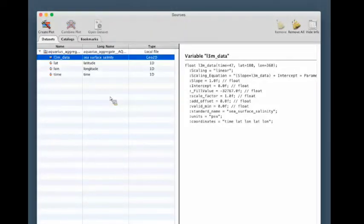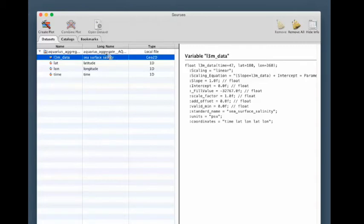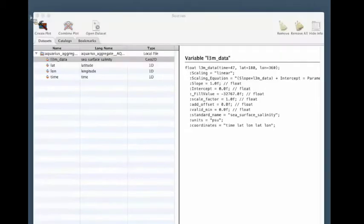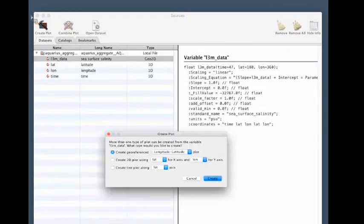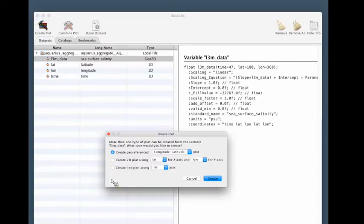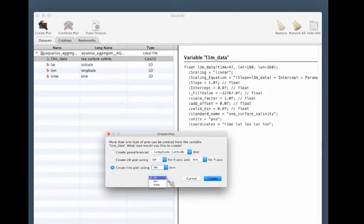On the Panoply sources screen, click on the dataset you wish to plot and then click the Create Plot icon at the top. In the dialog box that comes up, click the radio button next to Create Line Plot Along the lat, lon, or time axis. Select the variable you wish to plot as your x-axis and click Create.